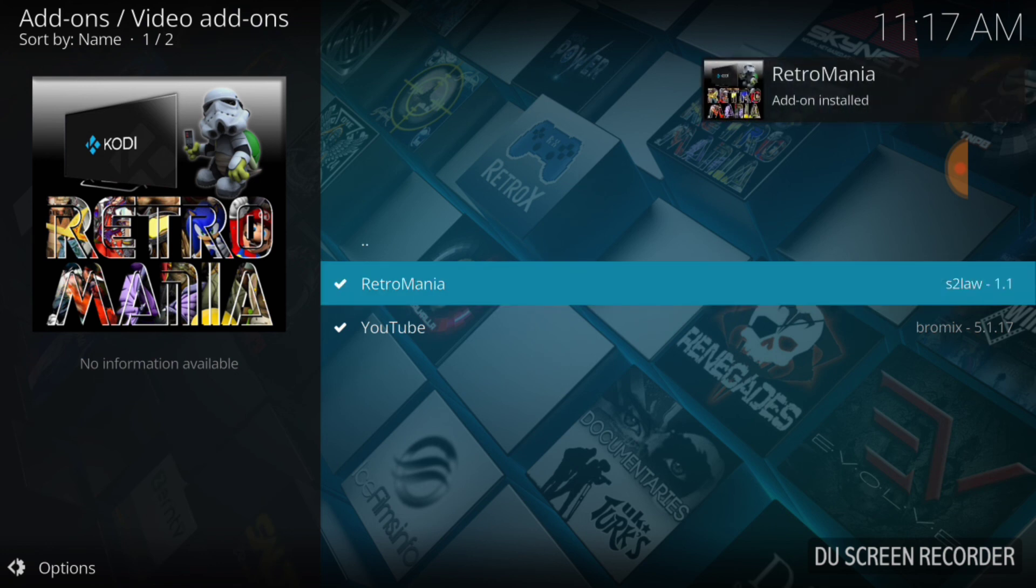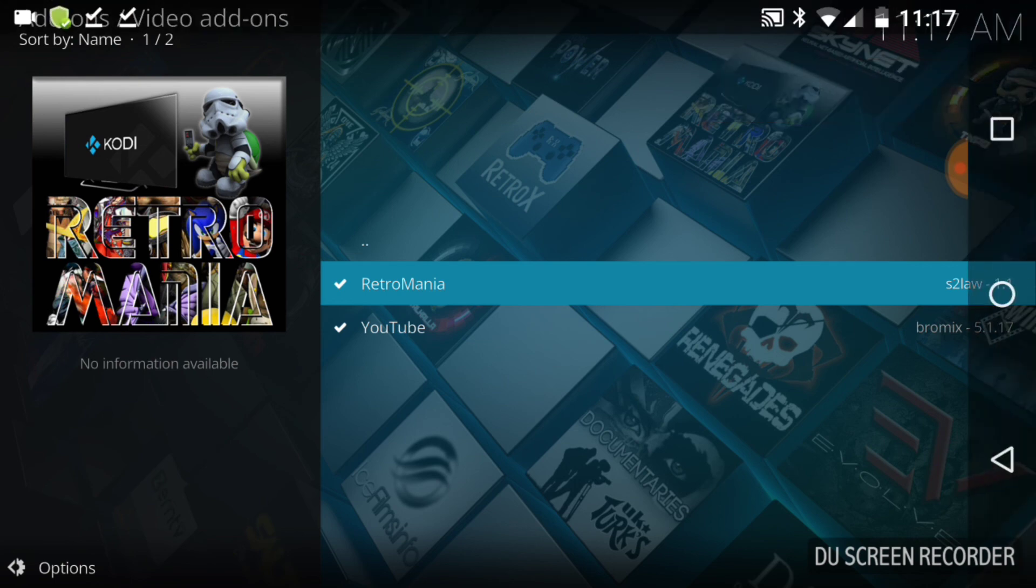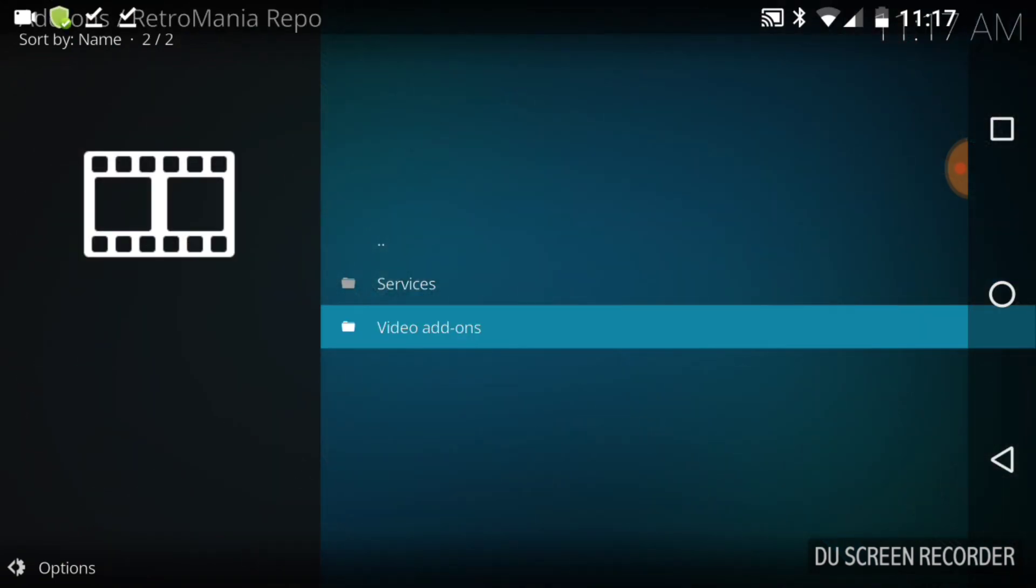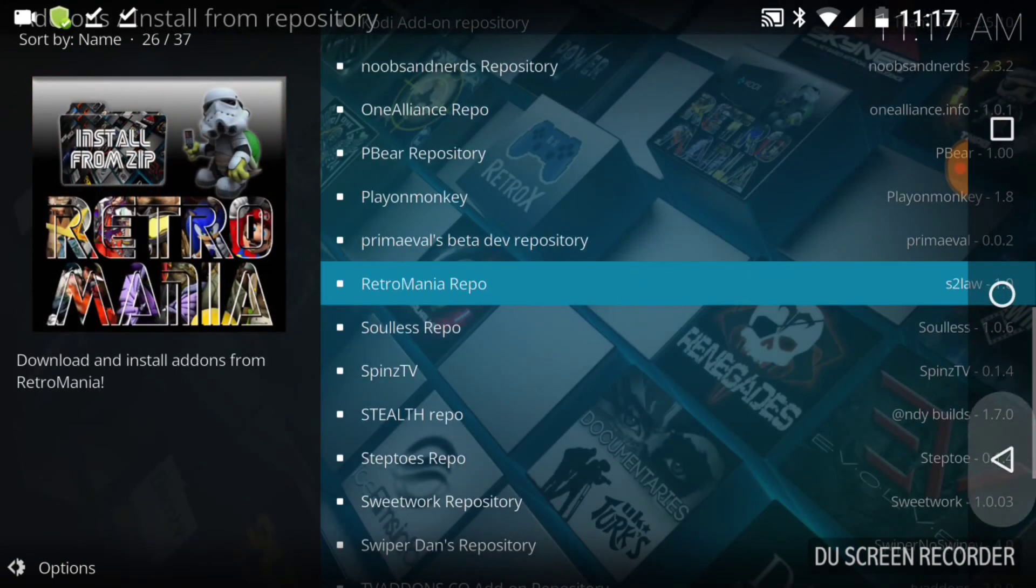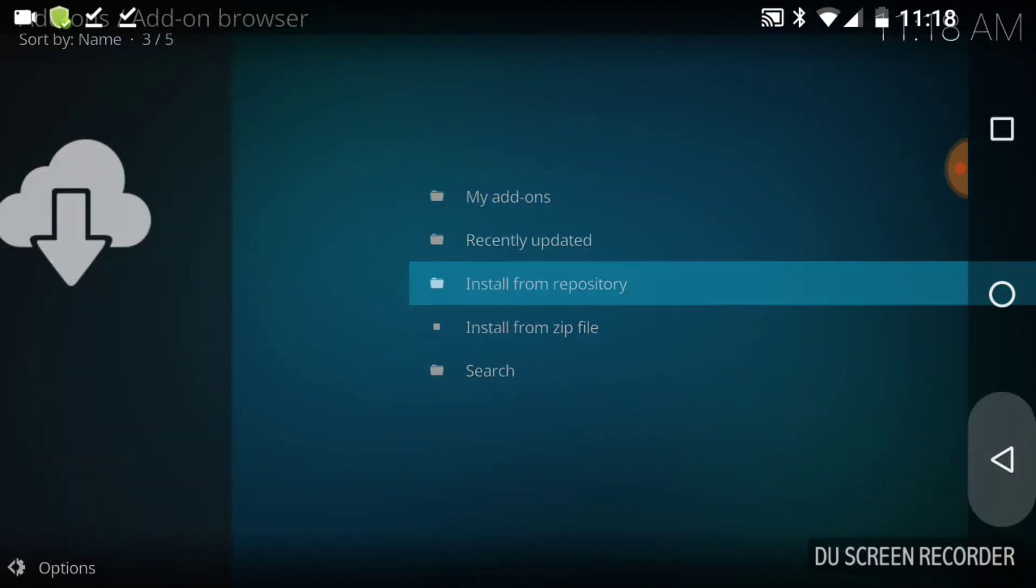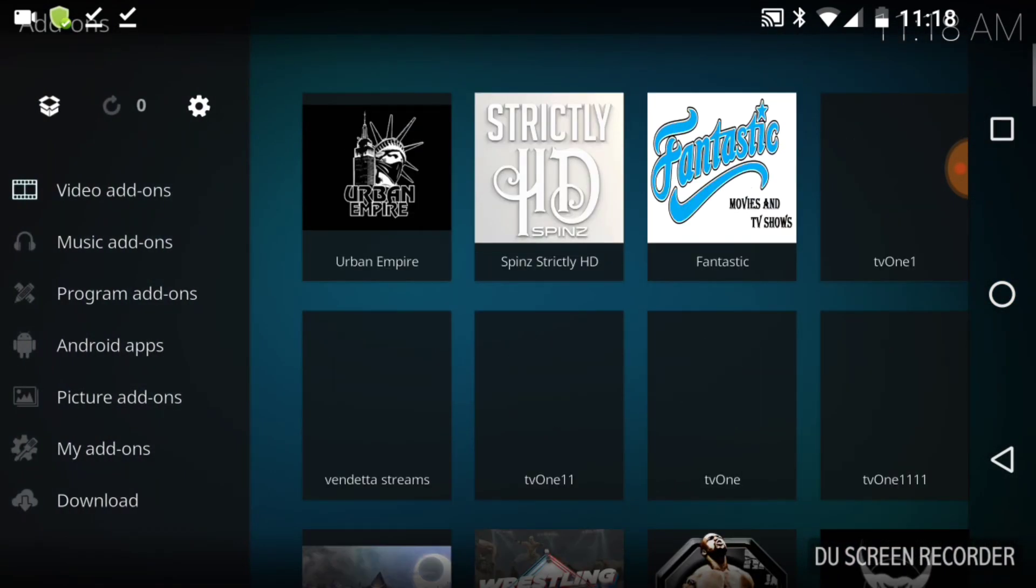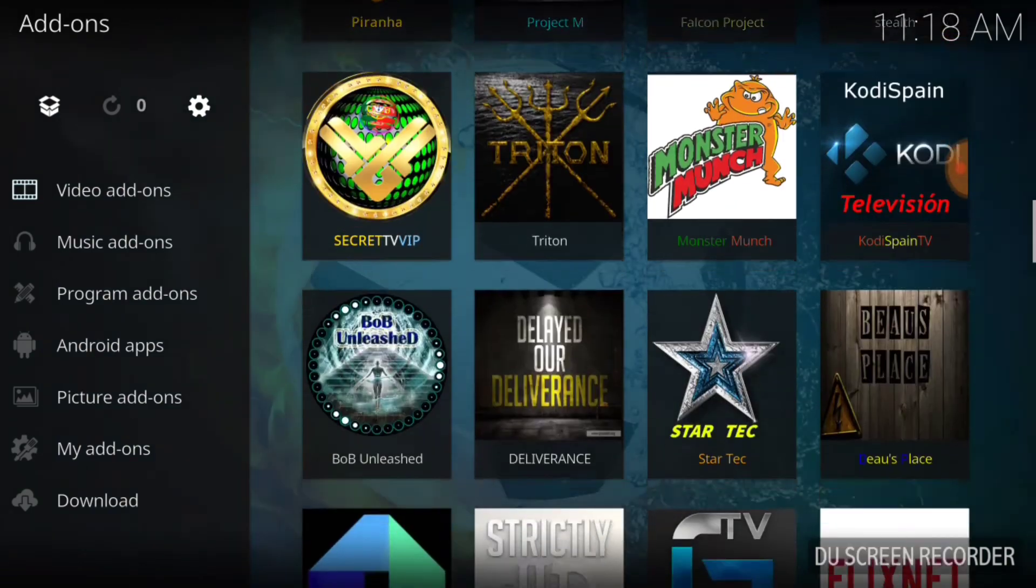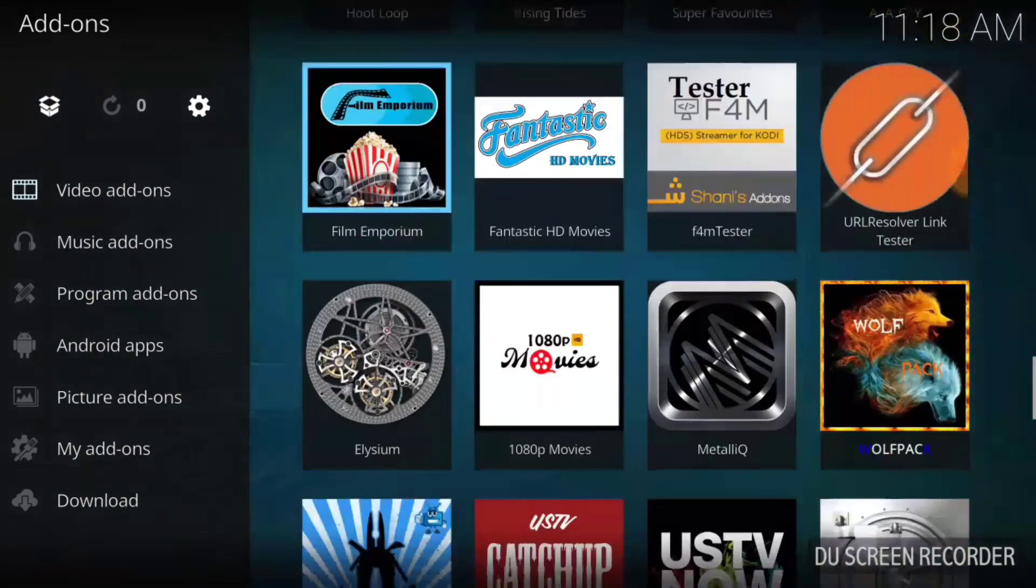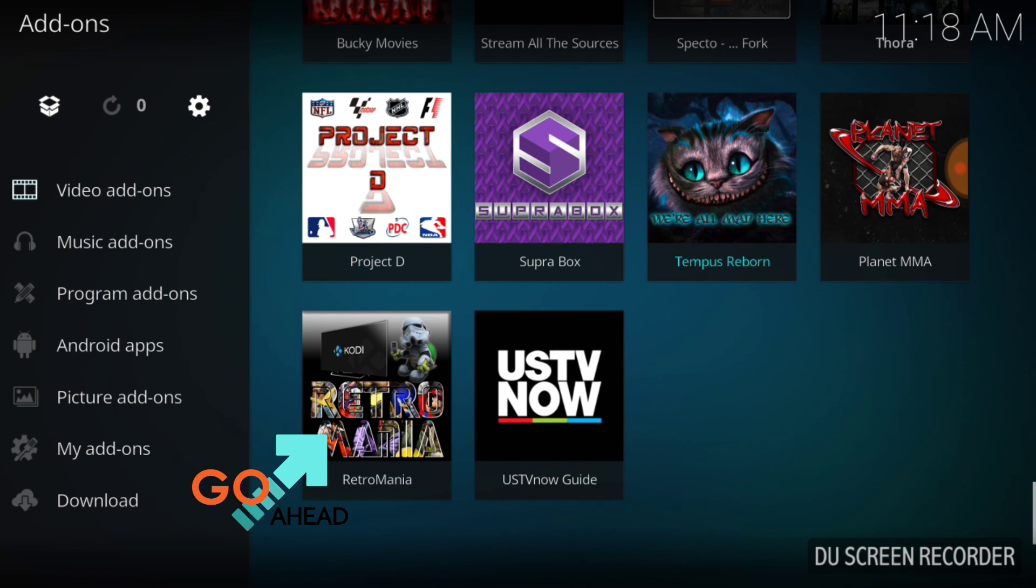And there it goes. Retro Mania add-on install. All right, guys. So, we have succeeded. Let's go ahead back to the main menu. Scroll down to the bottom of the page. And you should see Retro Mania.